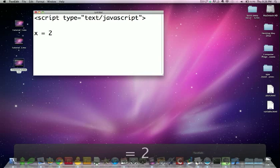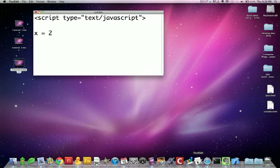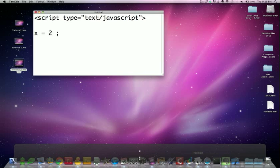From now on, since we're using more than one line of code to make sure JavaScript doesn't get confused, between the lines we add a semicolon.